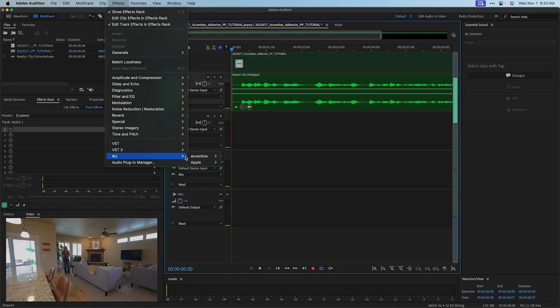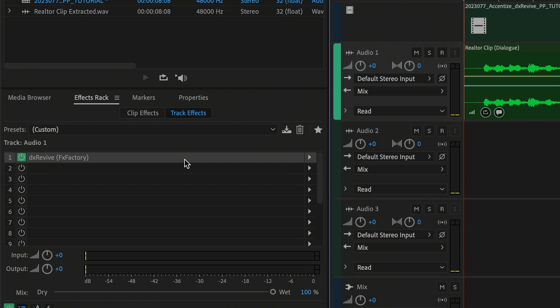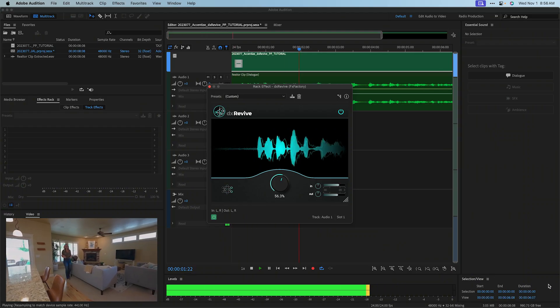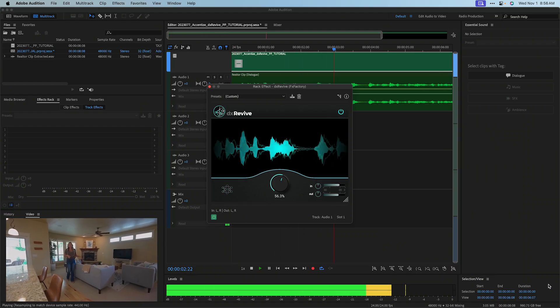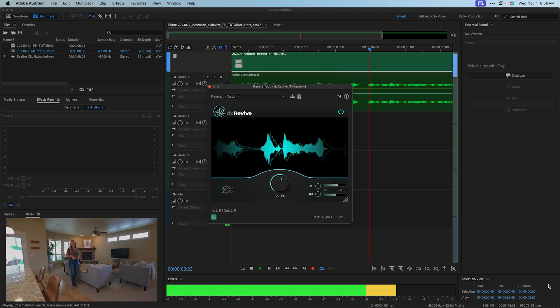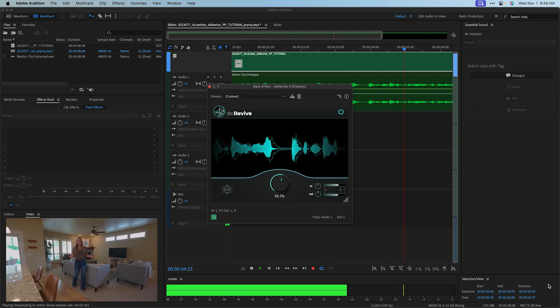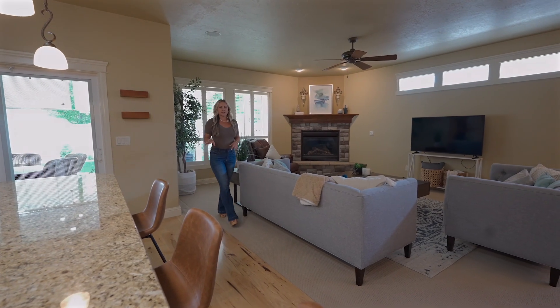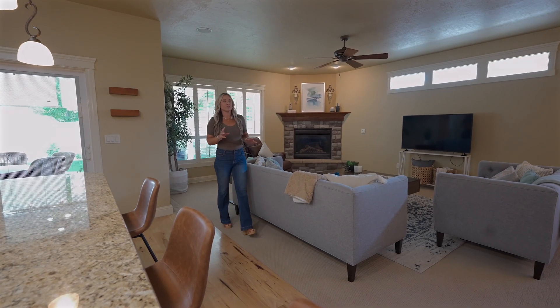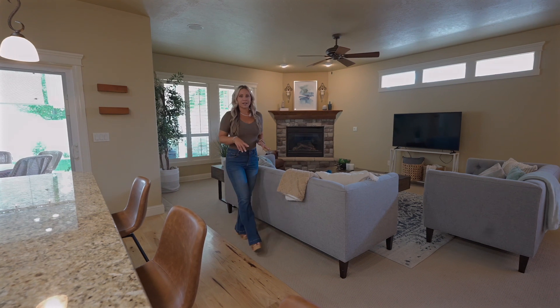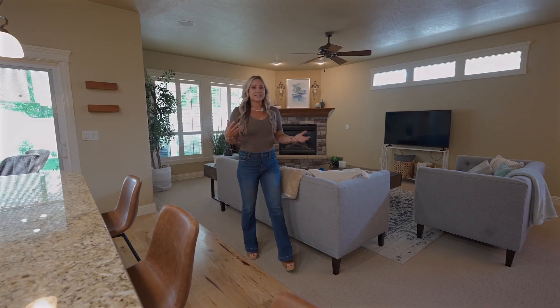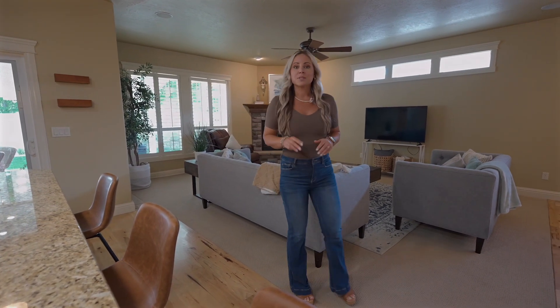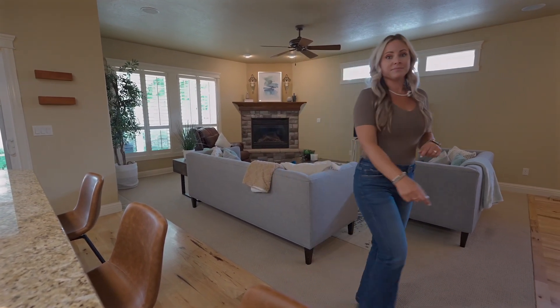I'll drop DX Revive on it and launch the UI by double-clicking it. Immediately, it will sound better, as DX Revive can do a lot of the work for you automatically. The open concept layout, large dining area, and extended kitchen island make this home so inviting.